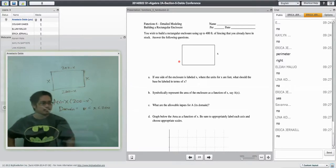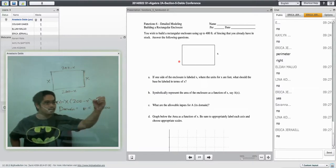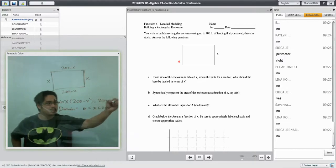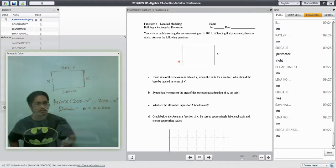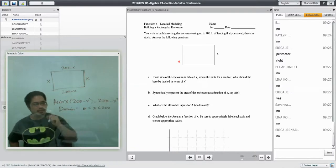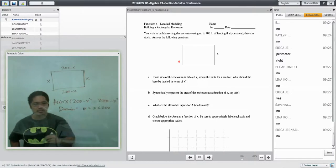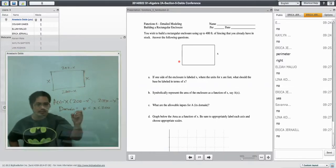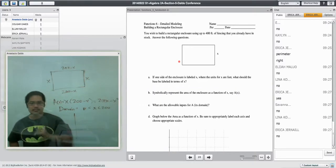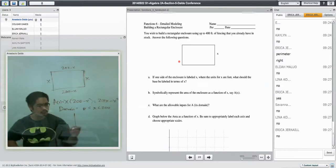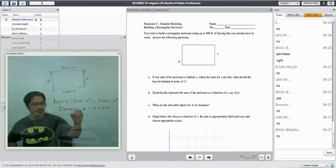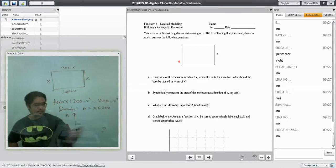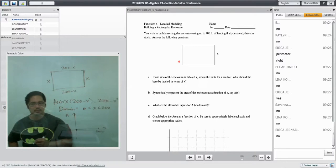Graph this thing. Well, if we graph this, we notice that this would be, what is this, 200X minus X squared. This looks to me like a negative parabola. And it's doing this funky thing over here. So if we were to graph that, I would say, well, let's be honest with you. I would say that the area is equal to 0 at X equals 0, right?